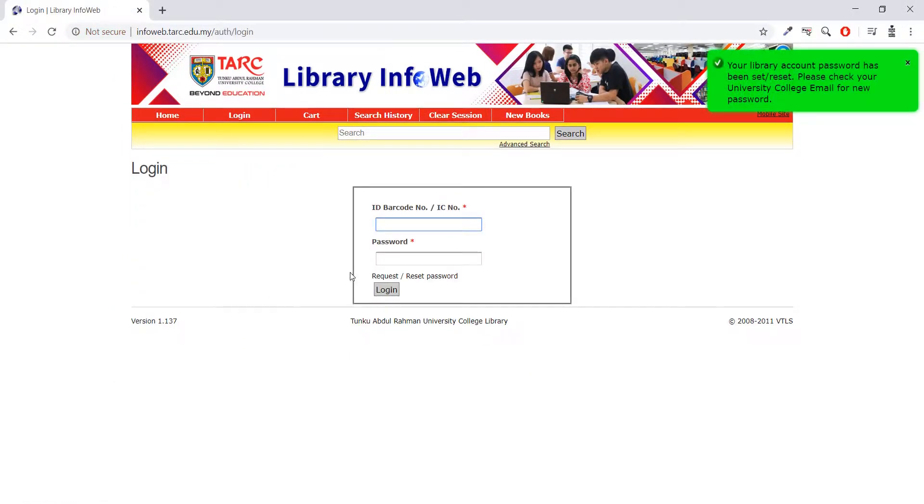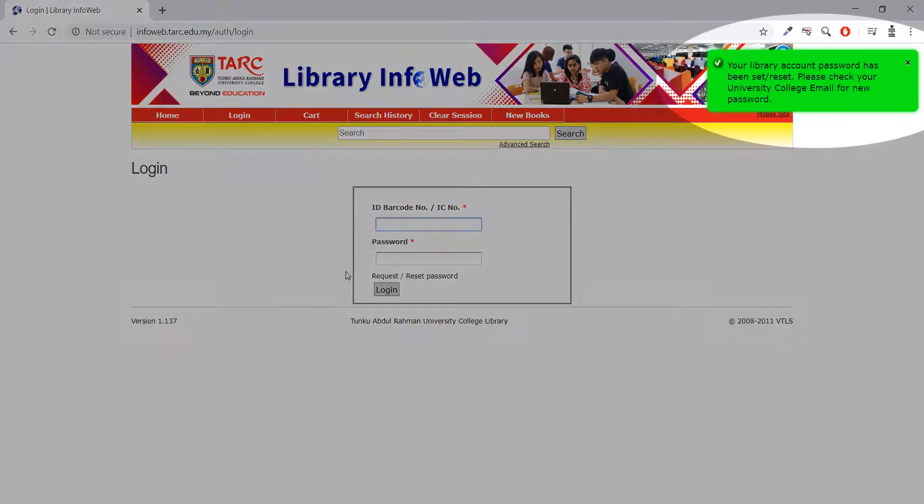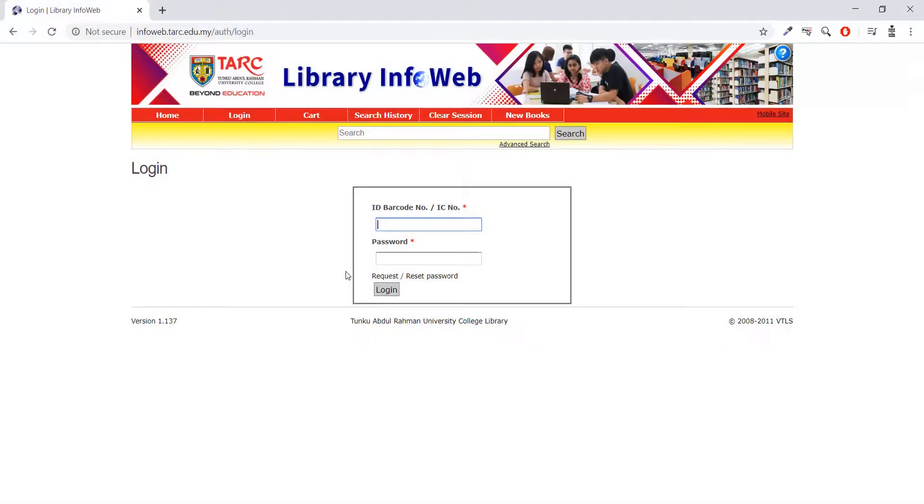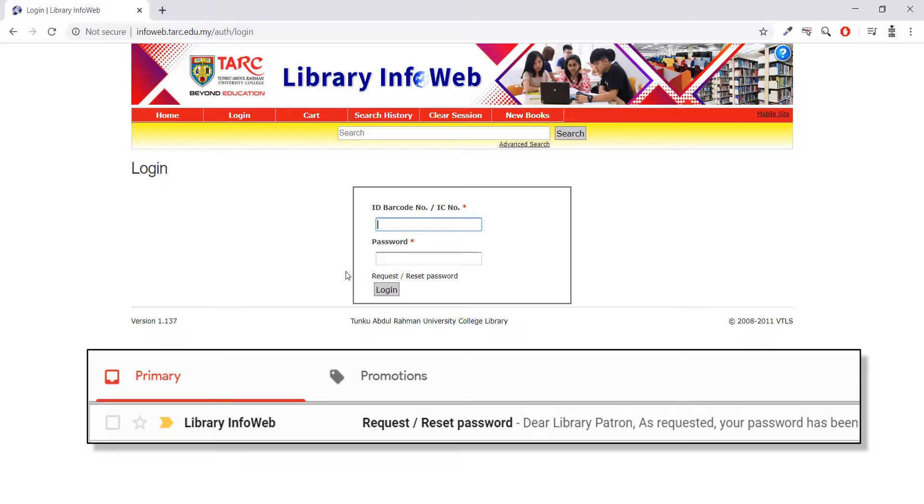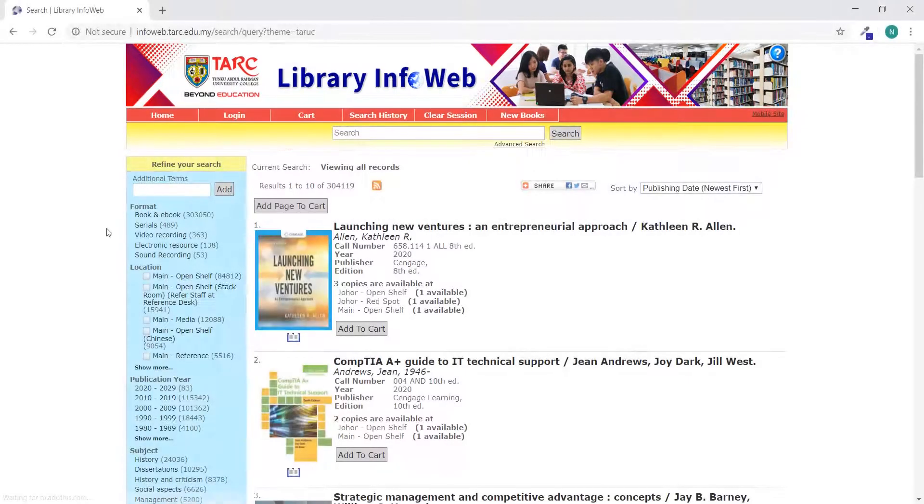If your password request is successful, you will see a pop-up notification on the top right of screen. Check your University College email inbox for the new password with the subject line Request or Reset Password. Please note that a password change is required upon first login.